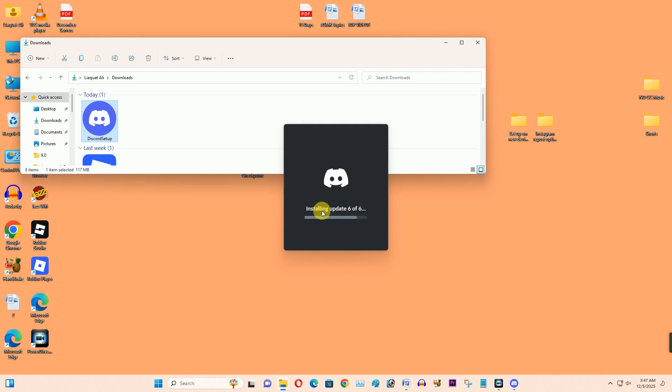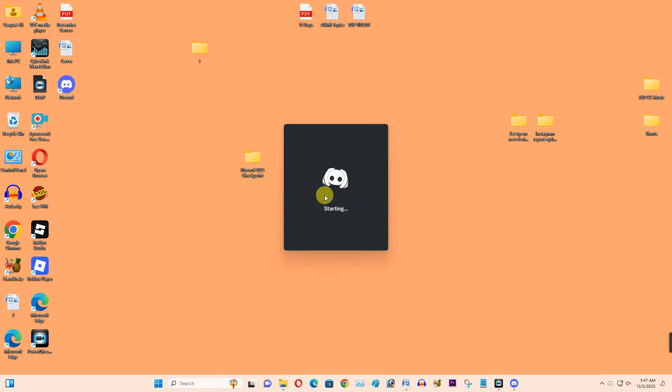Now I want to install this Discord application which is newly updated.